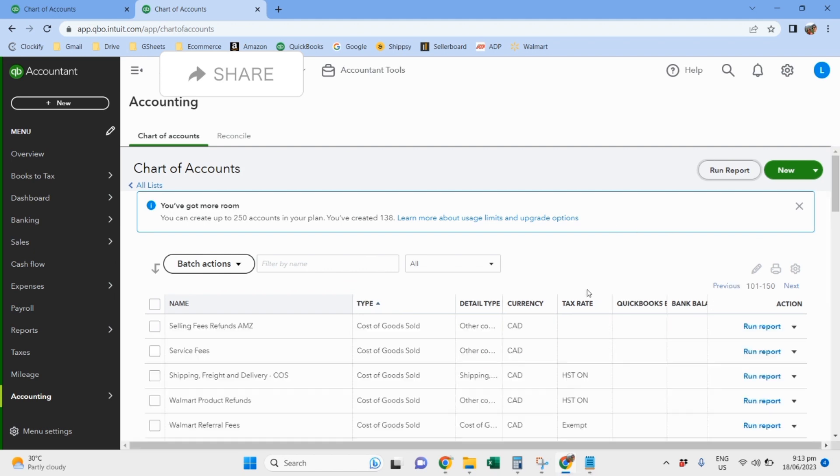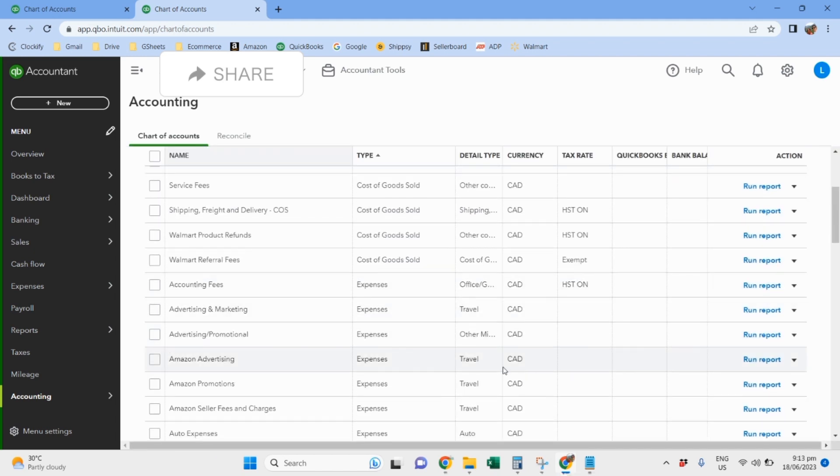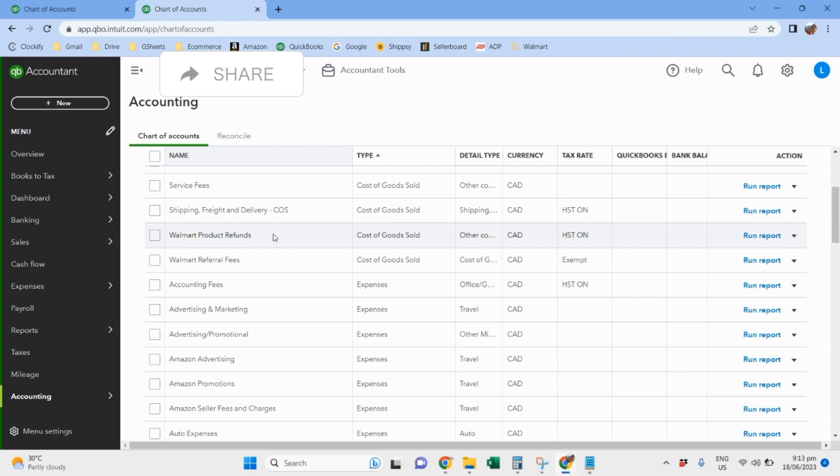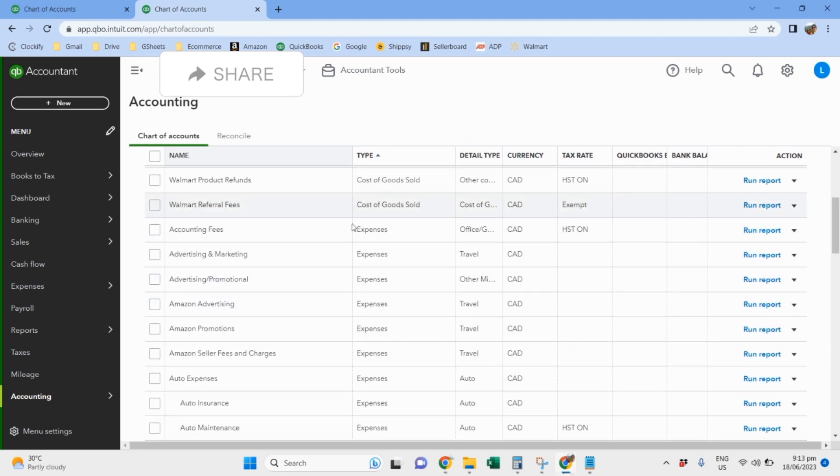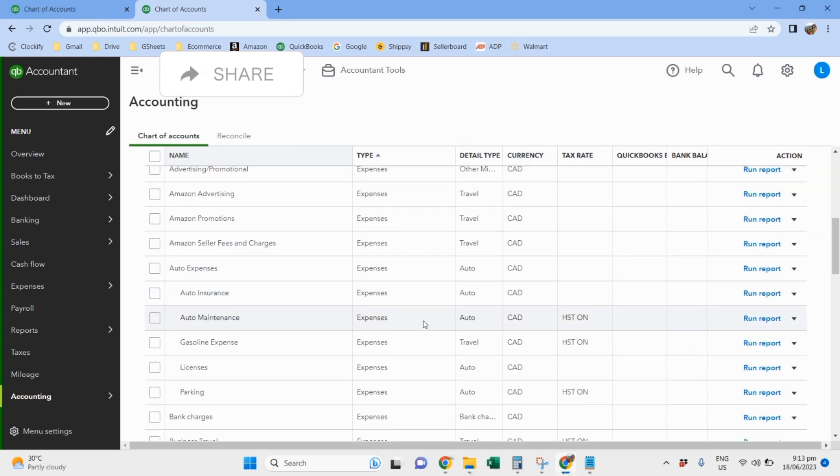And then here for Walmart. Walmart is very straightforward. So for the cost of goods sold, we only have Walmart product refunds and Walmart referral fees. And these are the other expenses there, so just the usual expenses for the business.